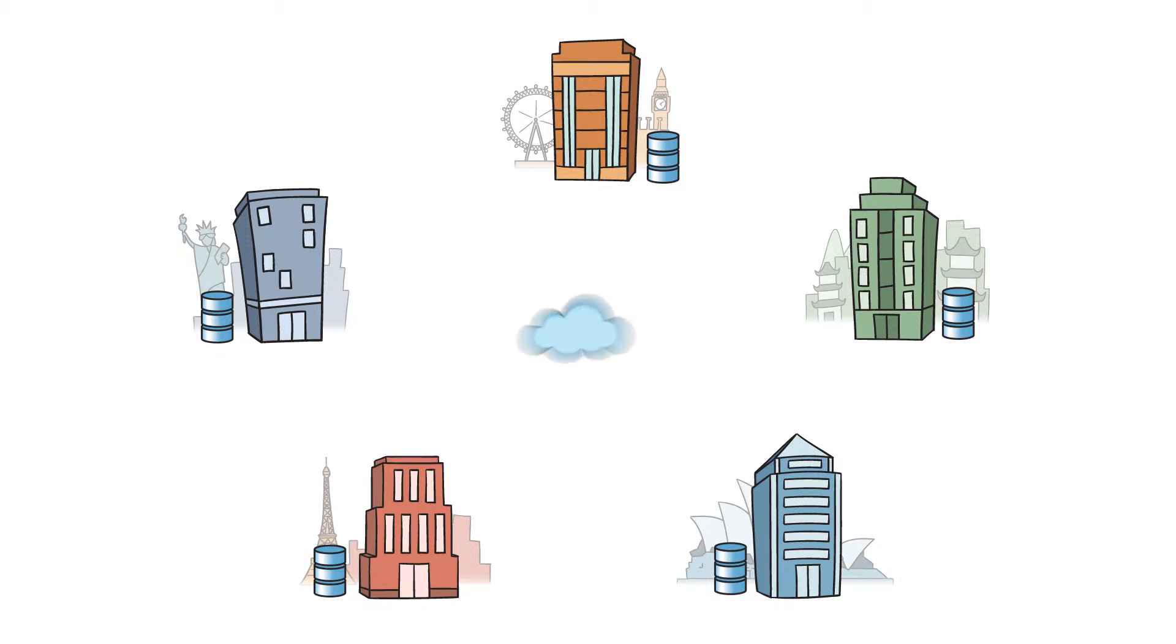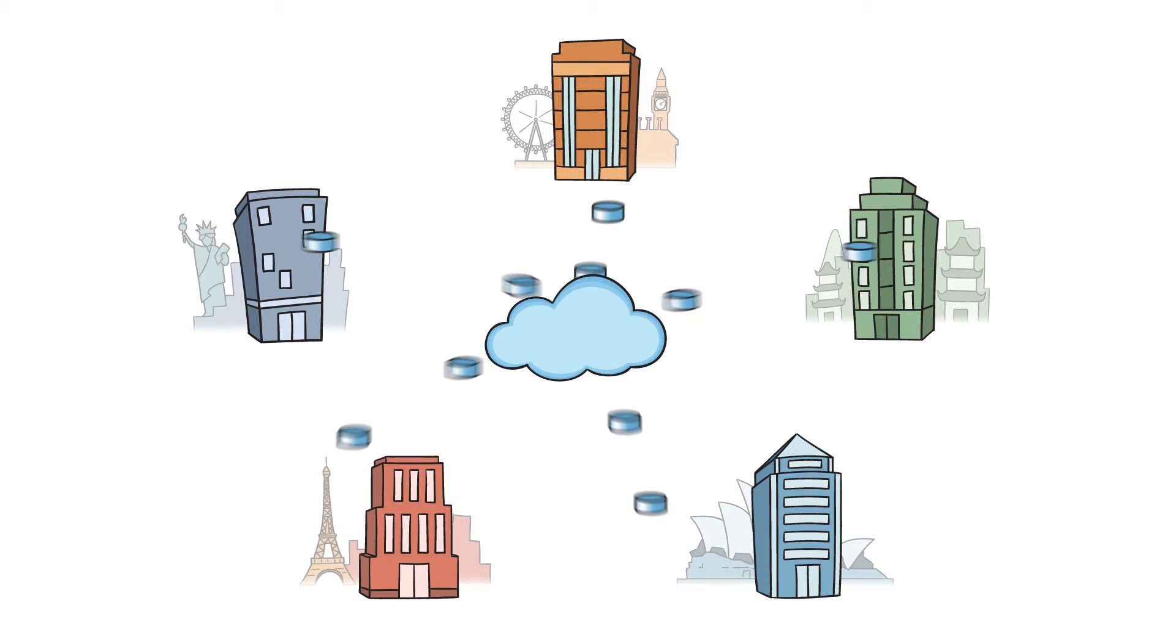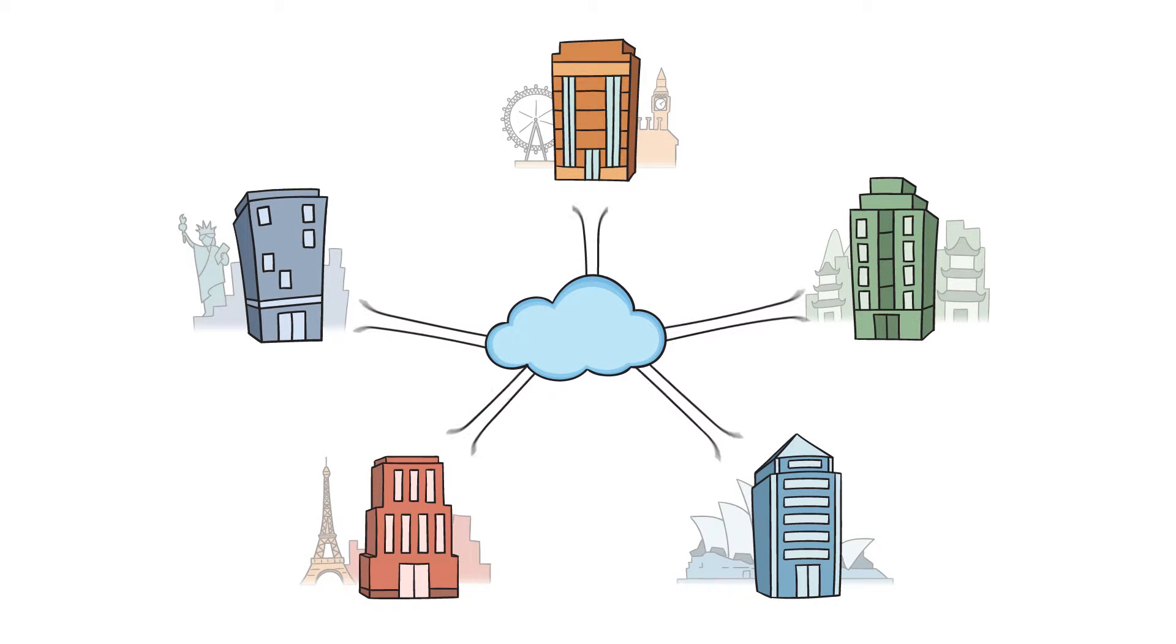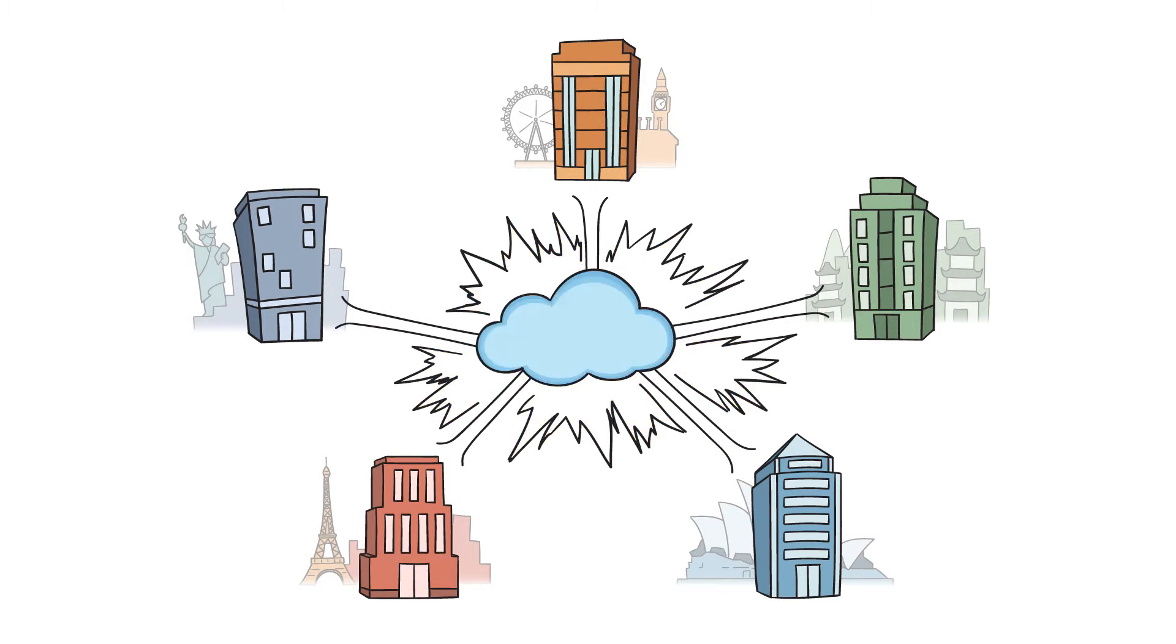So hey, put it in the cloud. Centralize and reduce storage. Simplify management. Awesome, right?